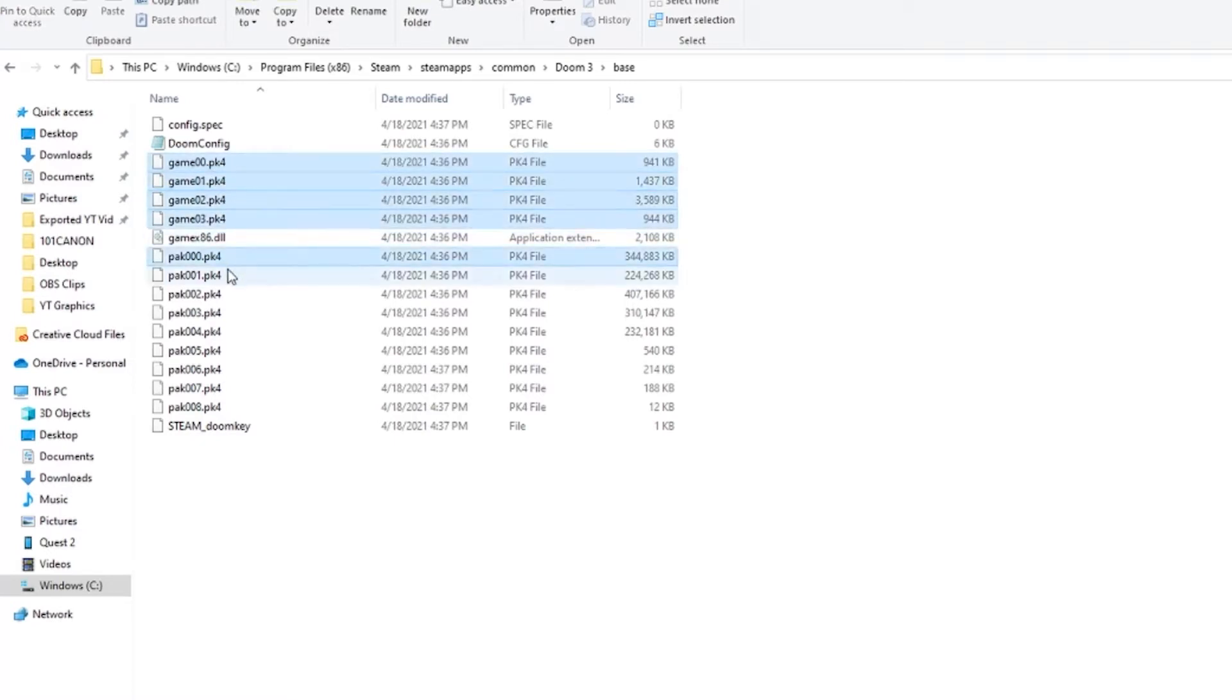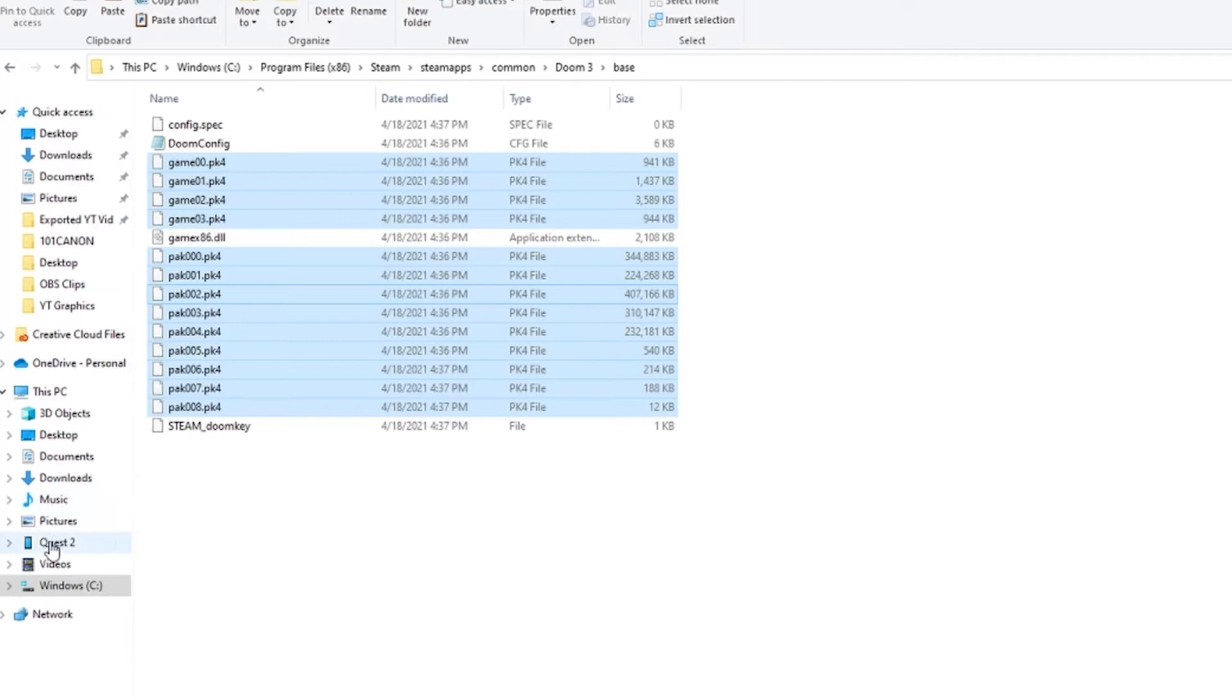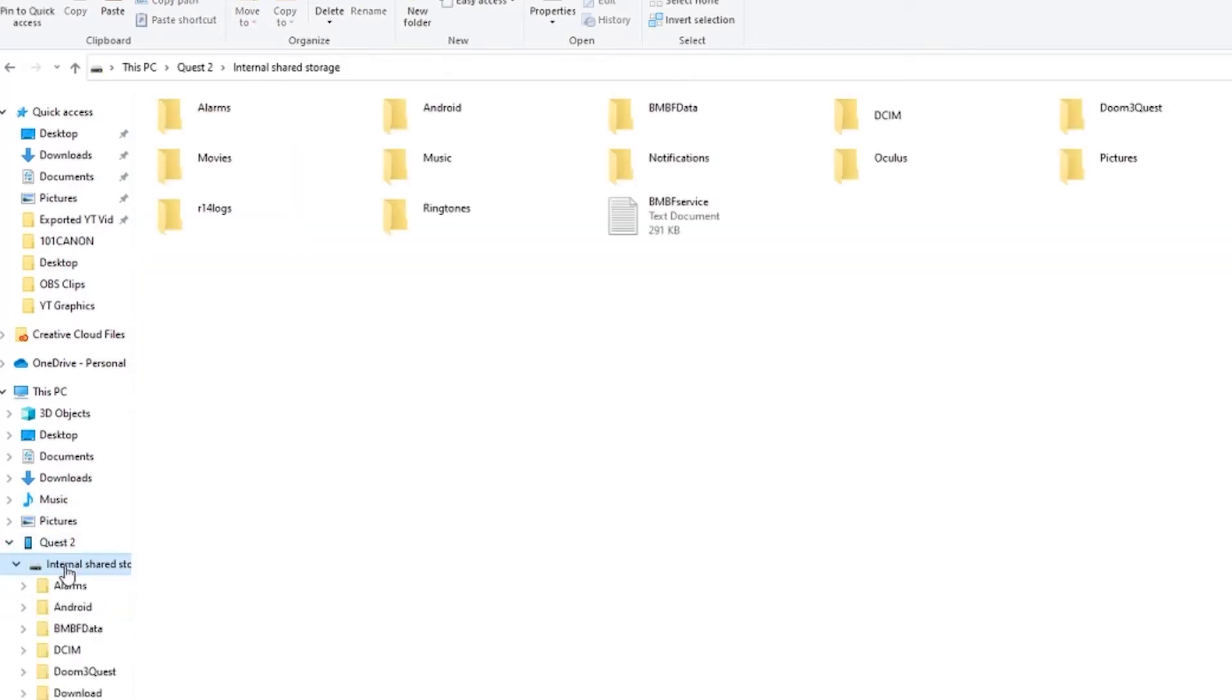And then we're just going to actually go to our Oculus folder, so once again make sure your Oculus is plugged in and you allowed approval on it. So you'll see the Quest 2 right here most likely and then you can go to internal storage.